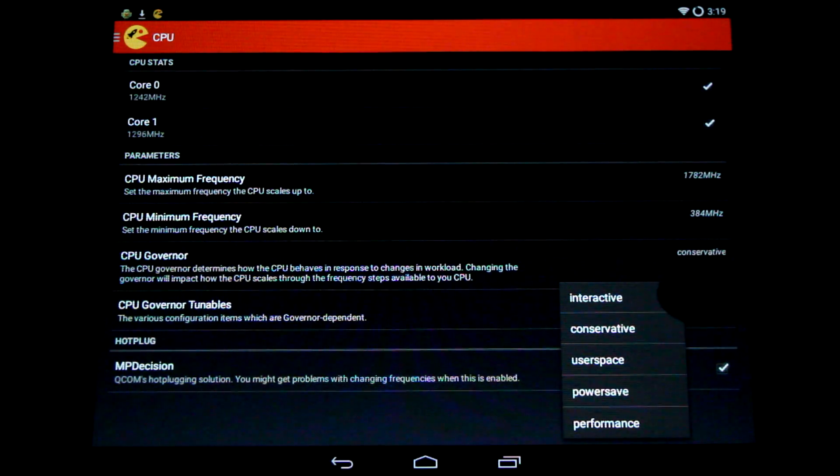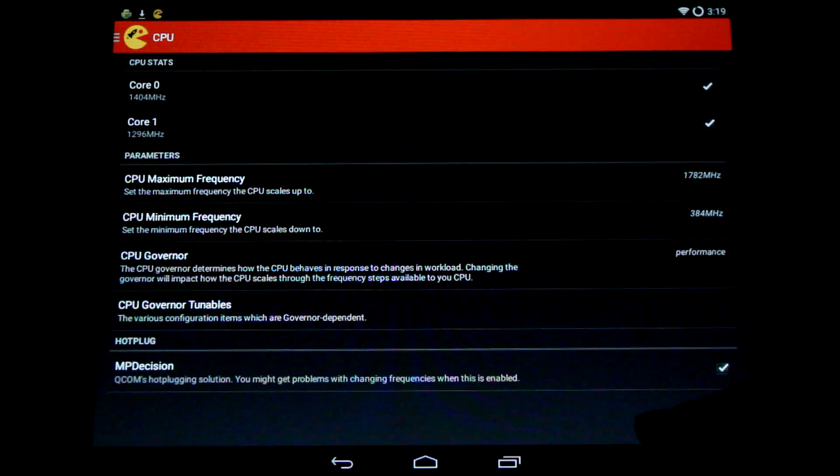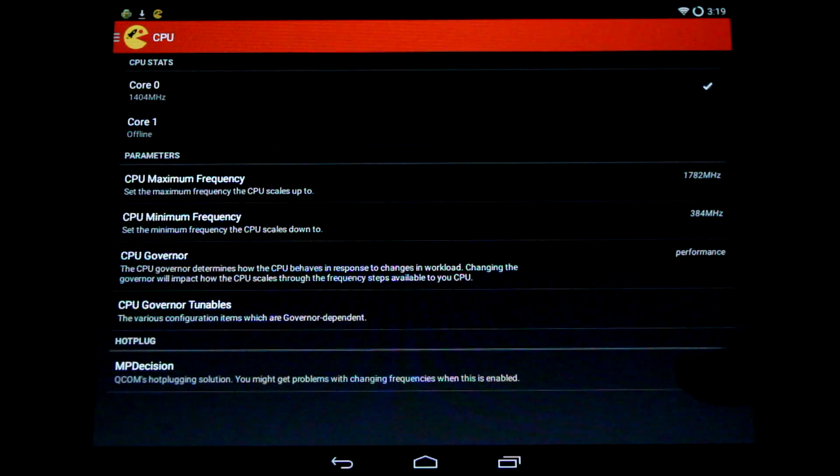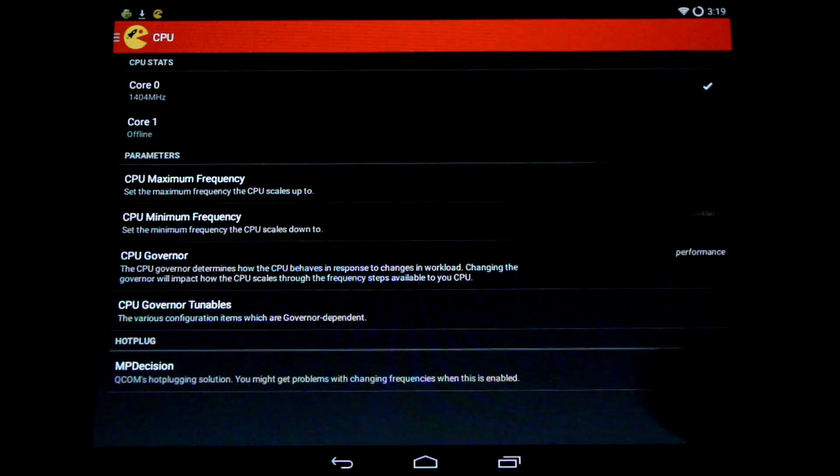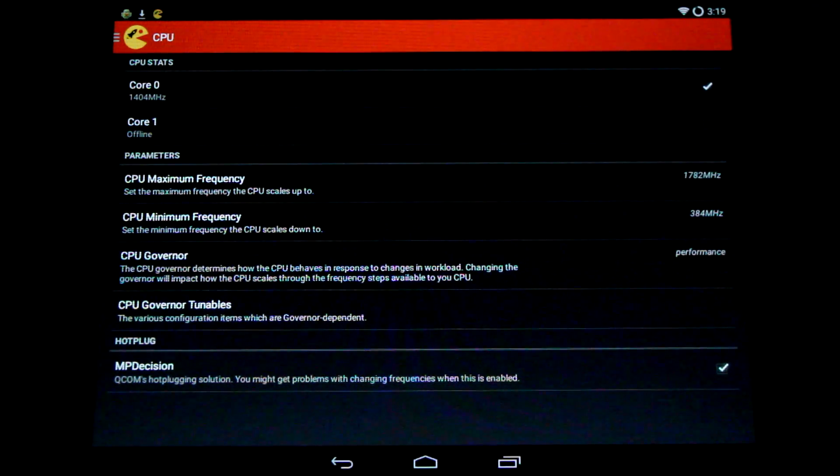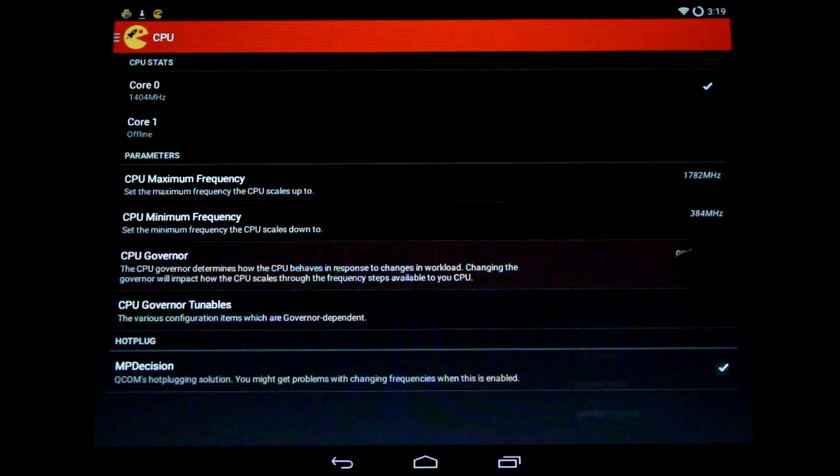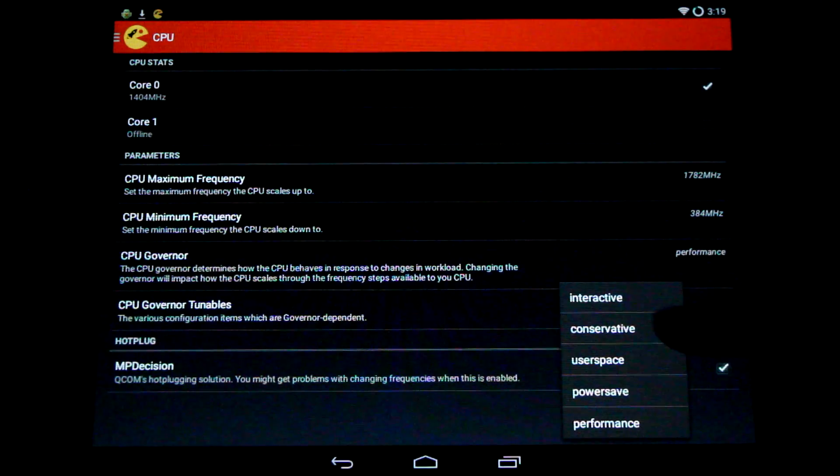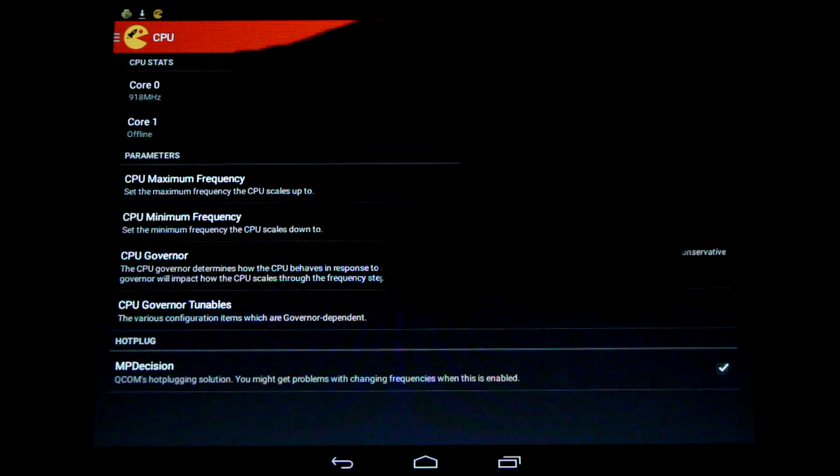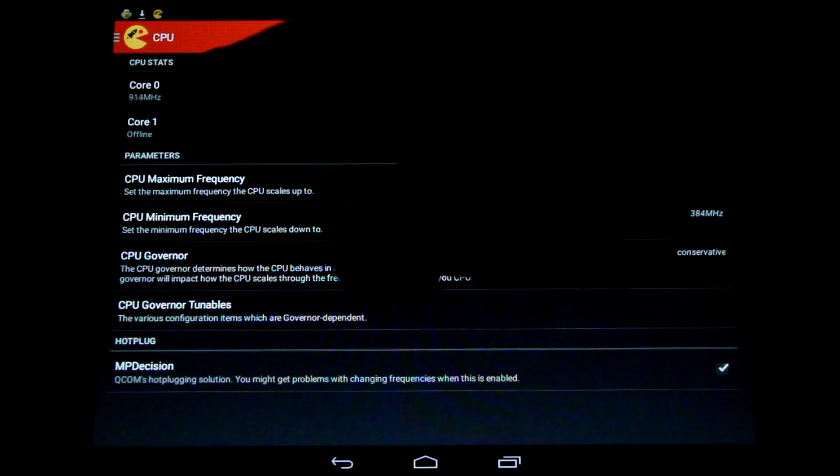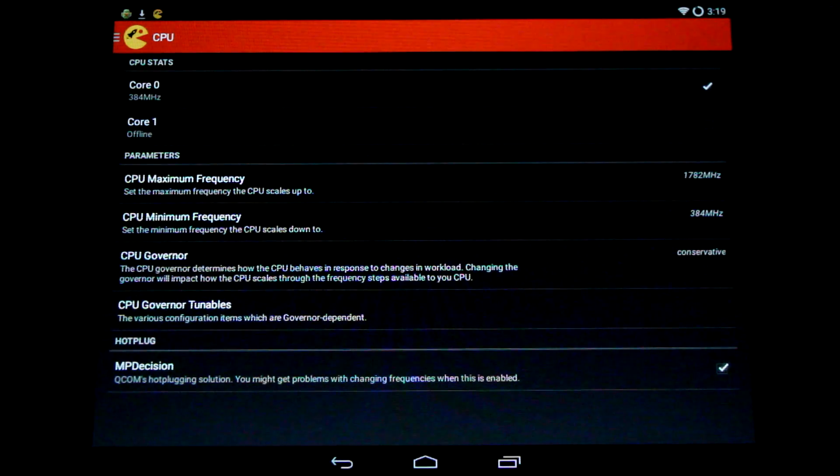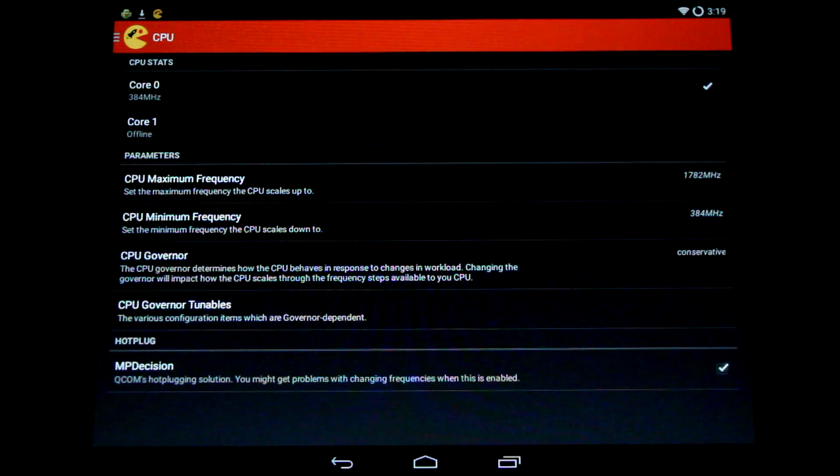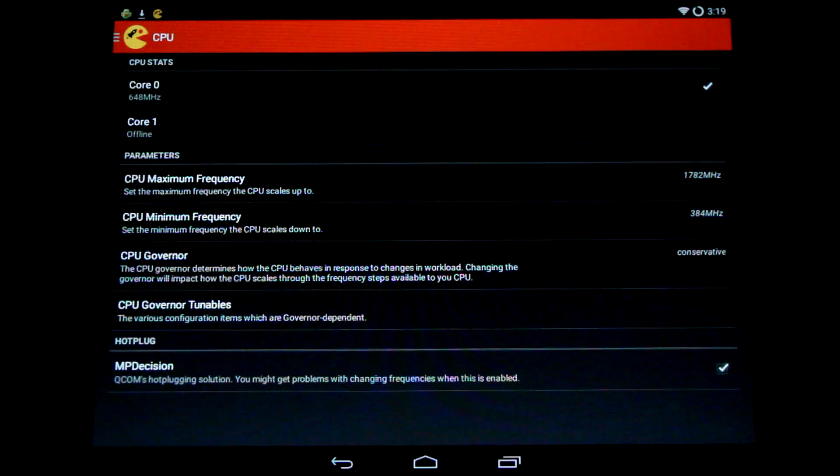Governors, now the governors dynamically control how the CPU frequency spikes up and down. So if you have it on performance, it's likely going to stay pretty much maximum the entire time. Great for gaming, but uses a lot of battery life. You want to save battery life by switching it to conservative, which will try to keep it clocked down as much as possible.